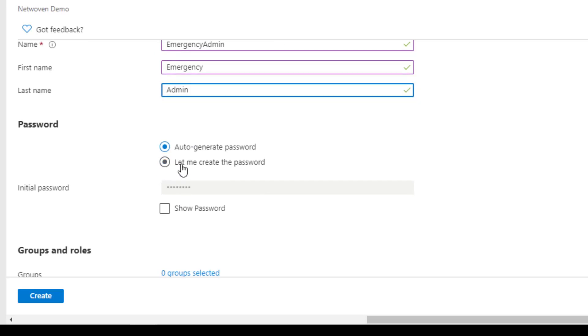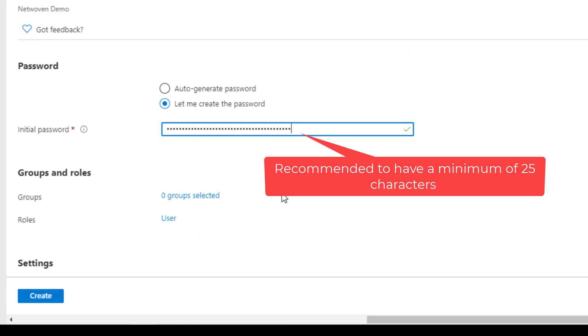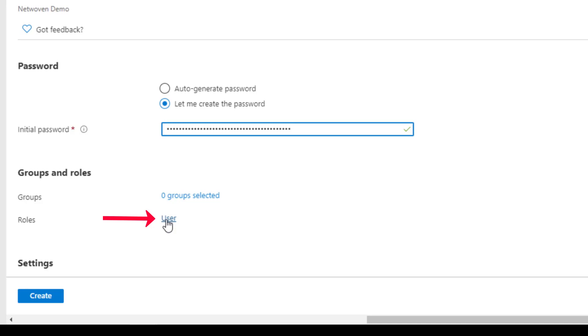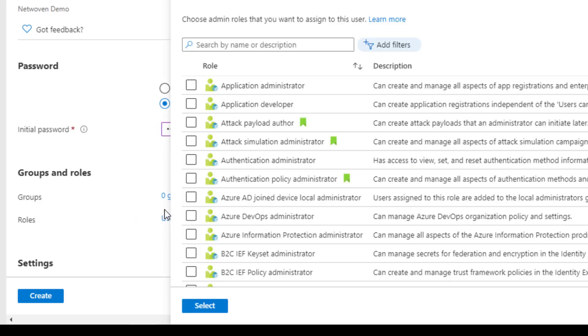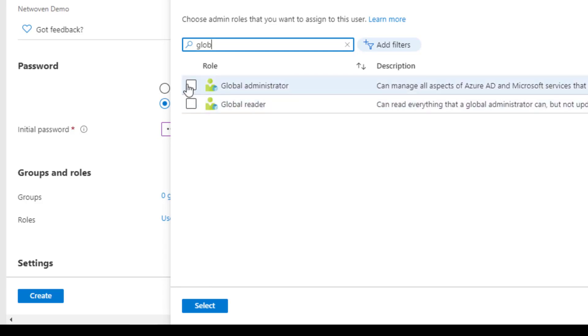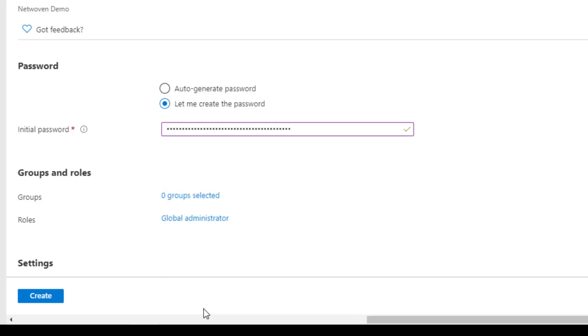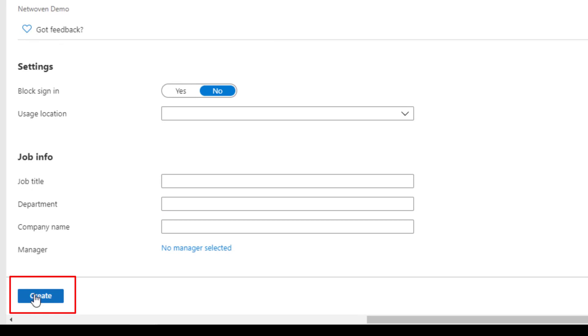Under password, we want to set a very complicated long password. I always recommend 25 characters or more. Under our roles, we're going to assign the global admin role. And then we're going to hit create.